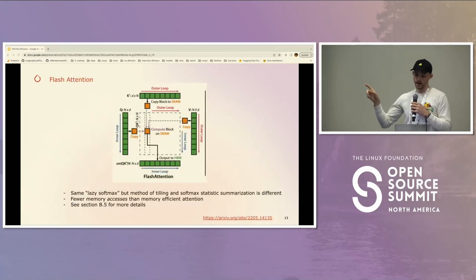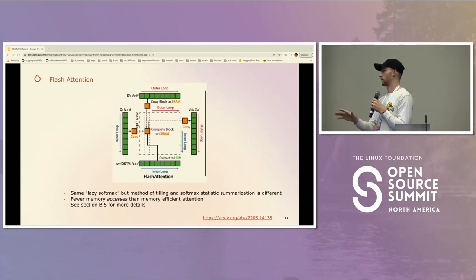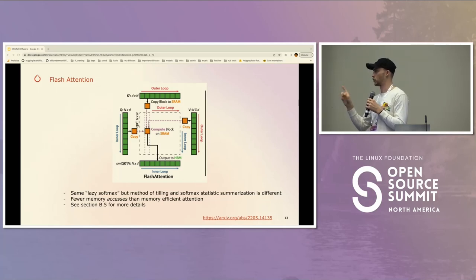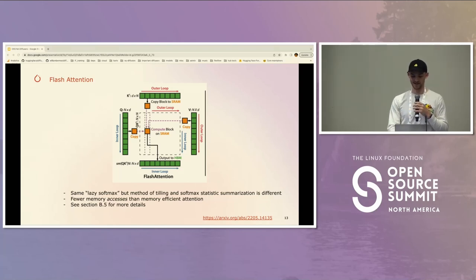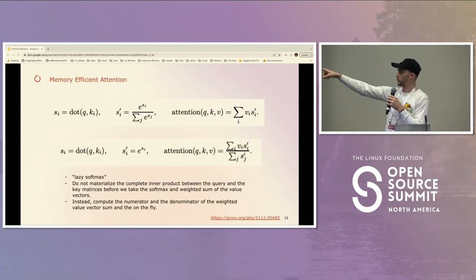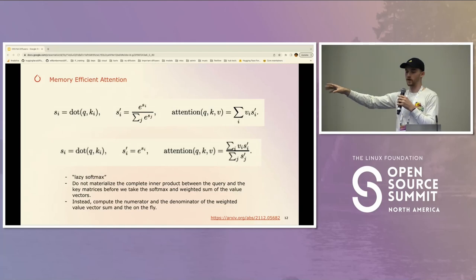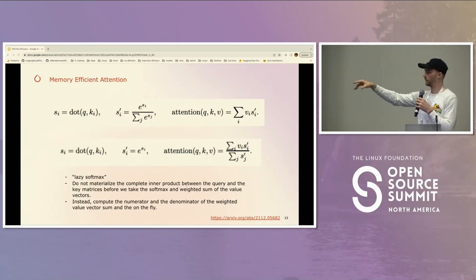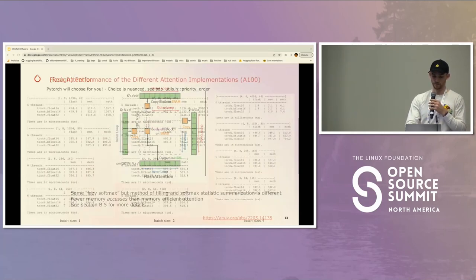Flash attention is effectively the same approach, but the method of tiling and the softmax statistic summarization is slightly different. The TLDR, as far as I understand, is just fewer memory accesses. There's also a numerical stability caveat: when doing softmax you subtract the maximum of the inputs of the numerator because you're taking exponents, but that's not super important for this talk.